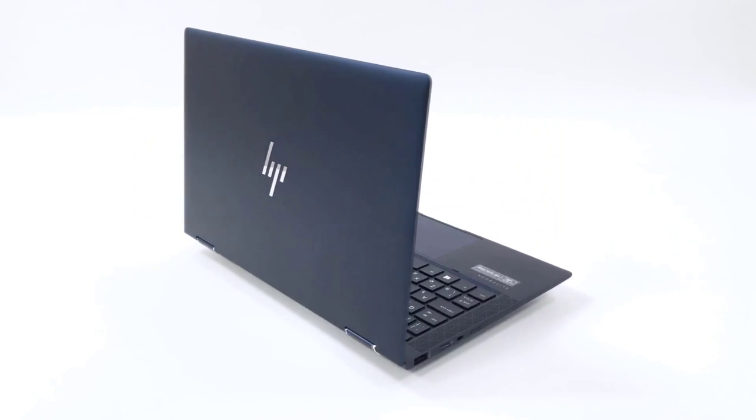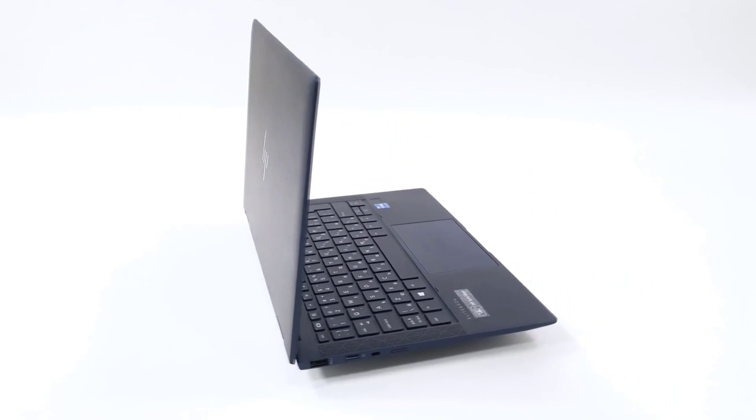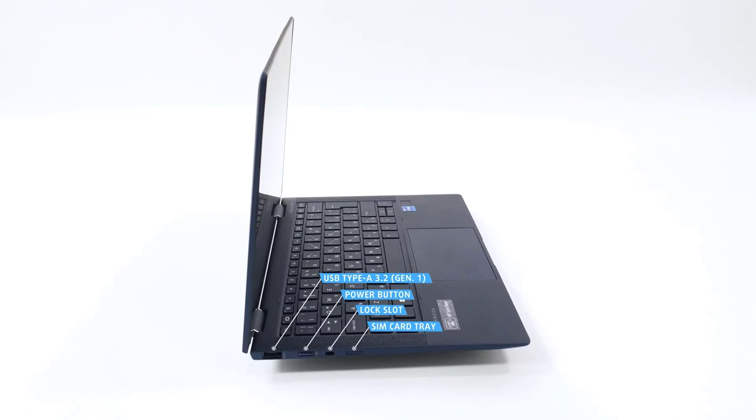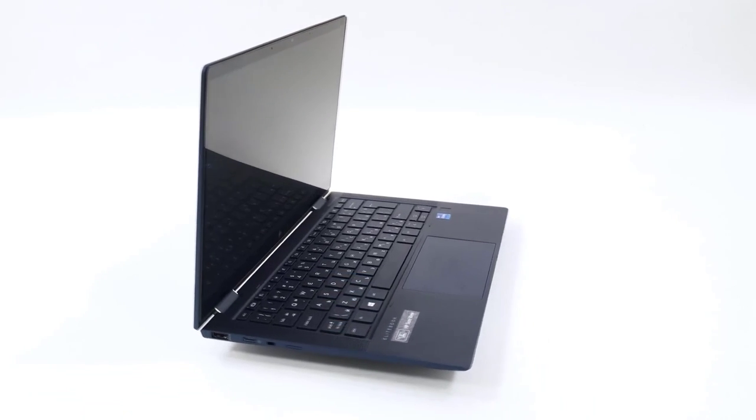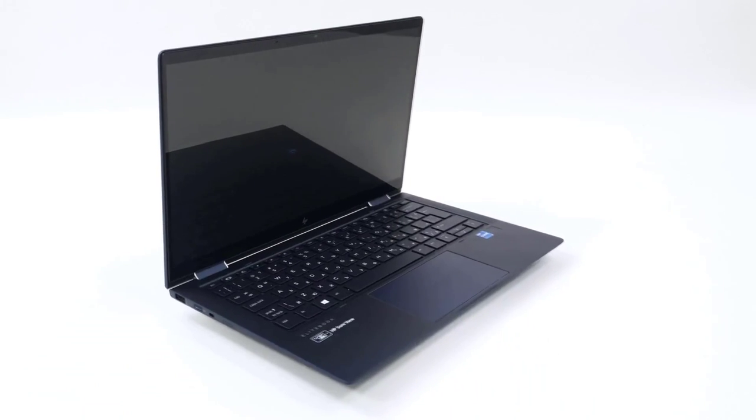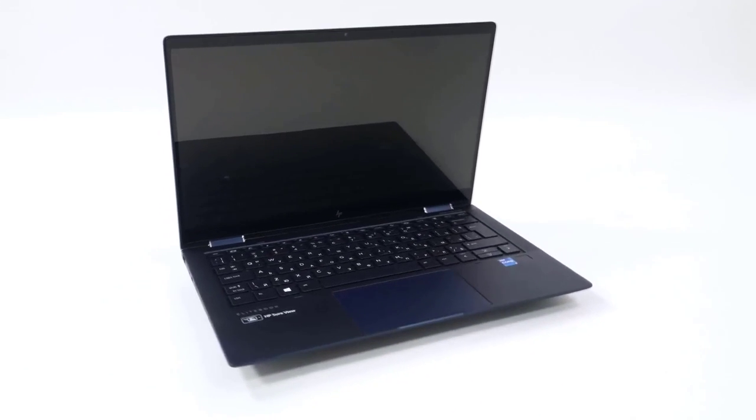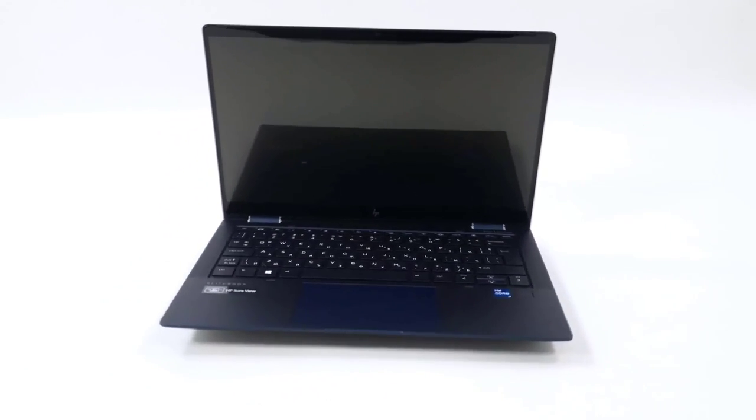The Elite Dragonfly G2 features Wi-Fi 6 technology for enhanced network efficiency, and its top-firing speakers provide an immersive sound experience. The optional HP rechargeable ActivePen G3 allows for precise writing and drawing on the touchscreen. This laptop is truly a premium choice for those seeking elegance and functionality.